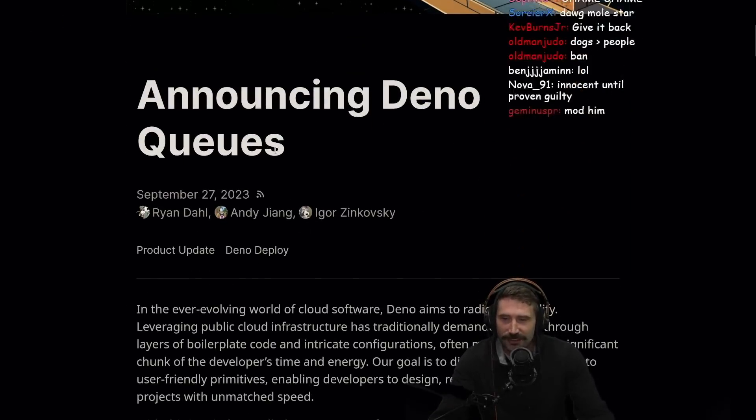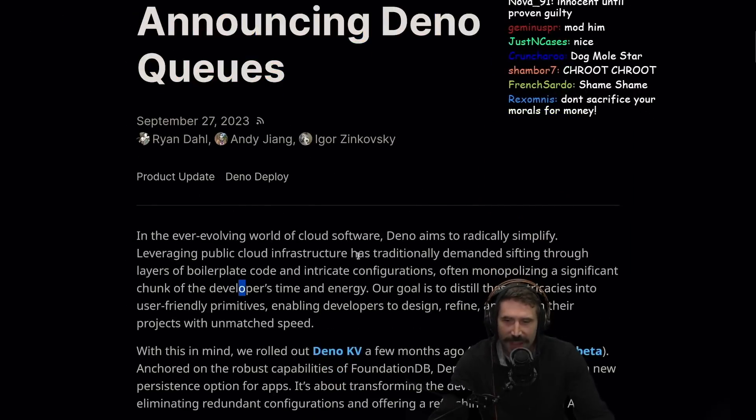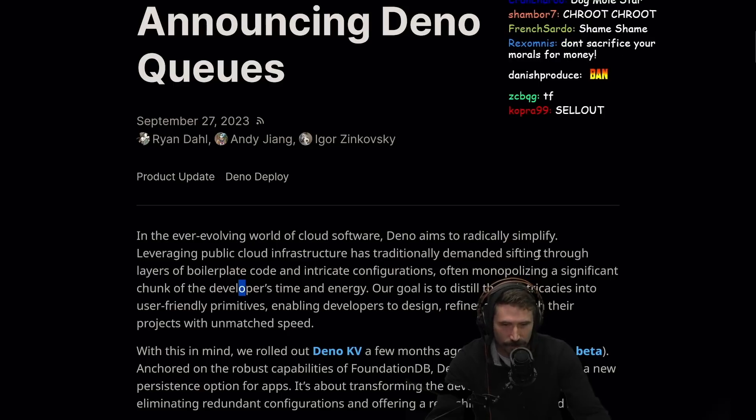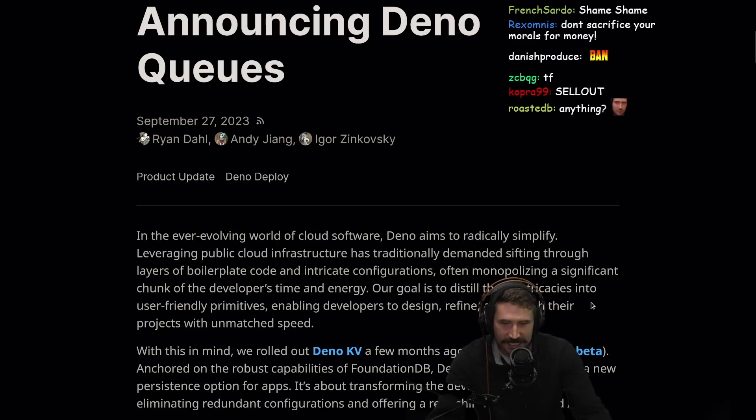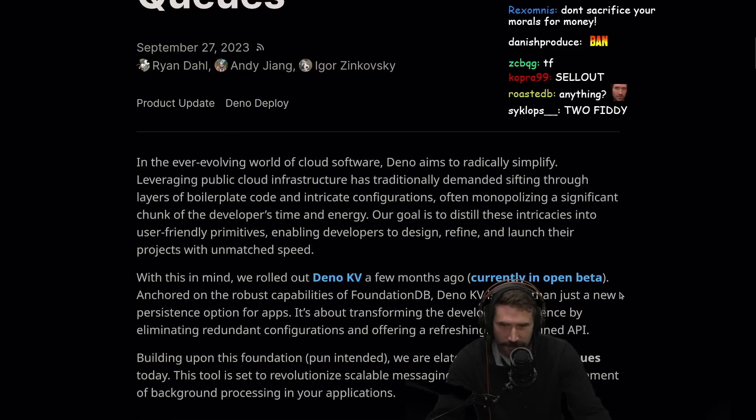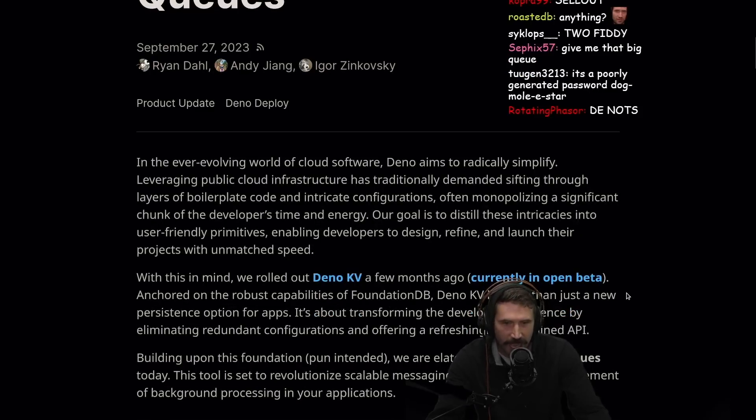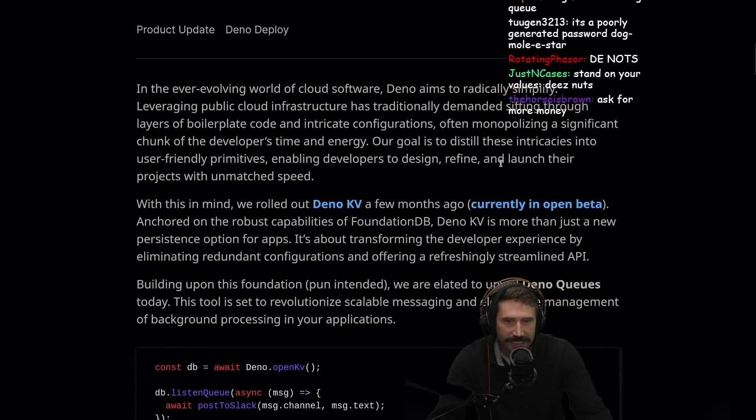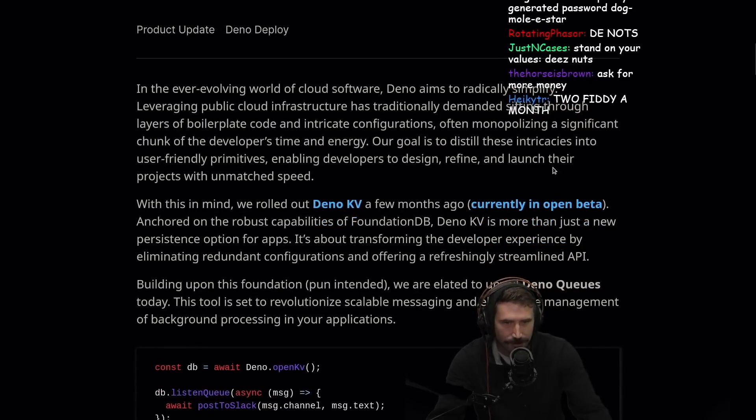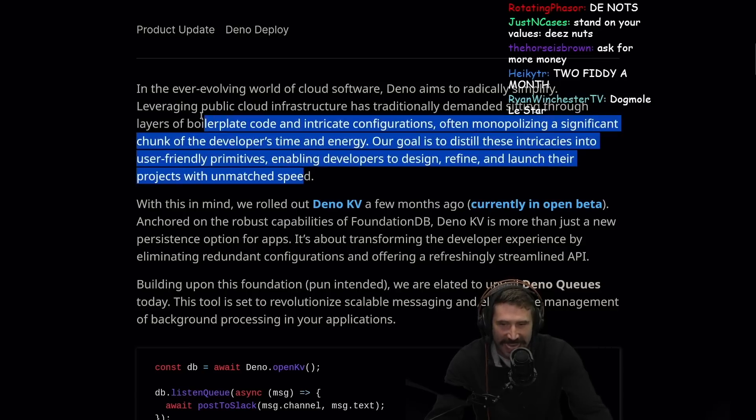DinoQs, announcing DinoQs. So what is this? In the ever-evolving world of cloud software, Dino aims to radically simplify, leveraging public cloud infrastructure as traditionally demanded, sifting through layers of boilerplate code and intricate configurations, often monopolizing a significant chunk of developers' time and energy. Our goal is to distill these intricacies into user-friendly primitives, enabling developers to design, refine, and launch their projects with unmatched speed.